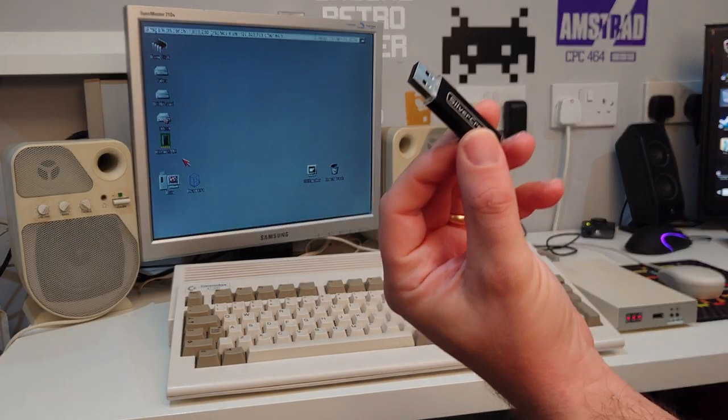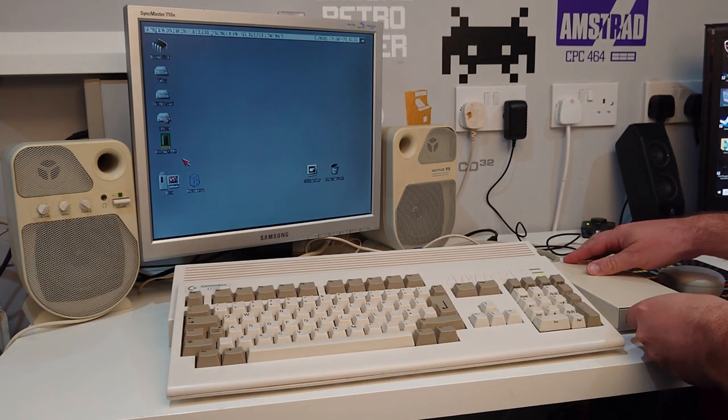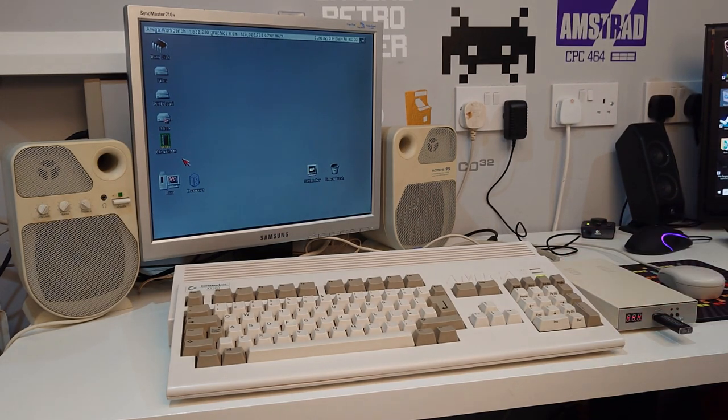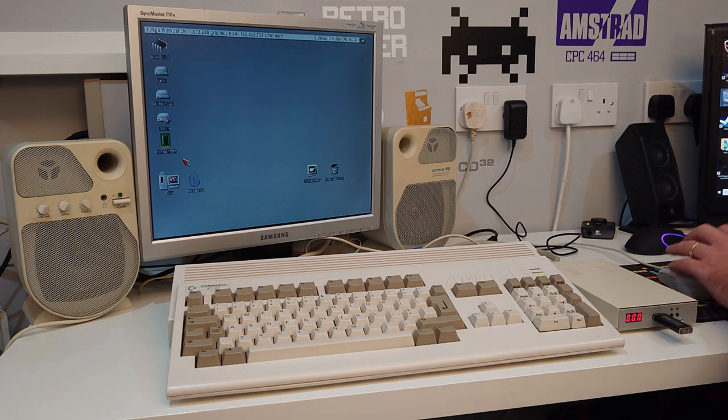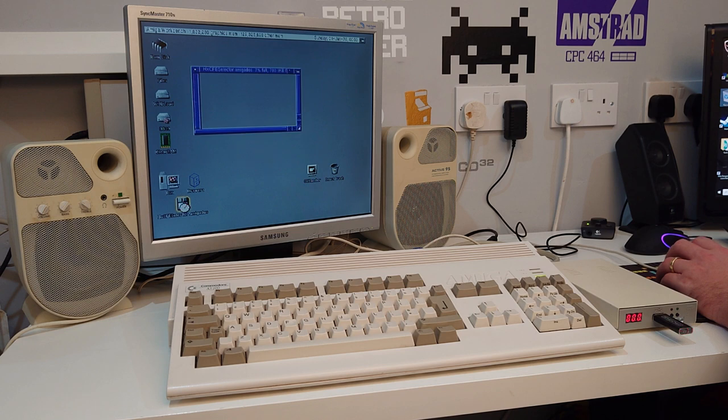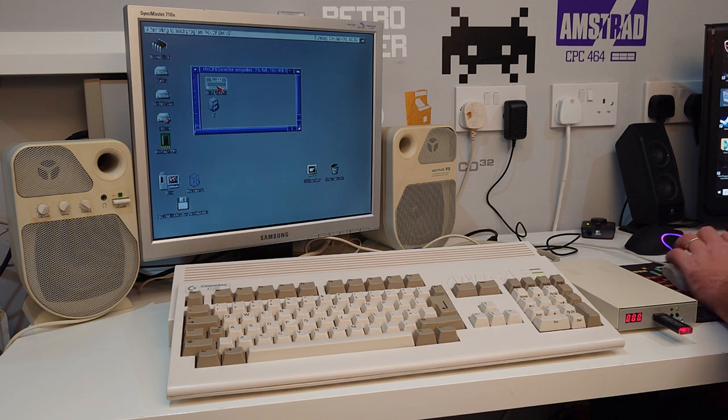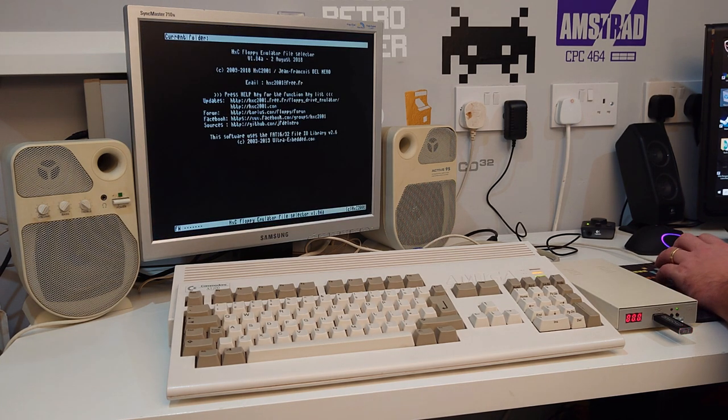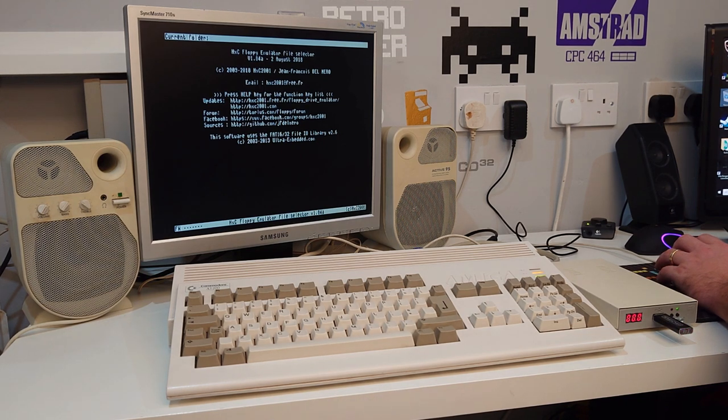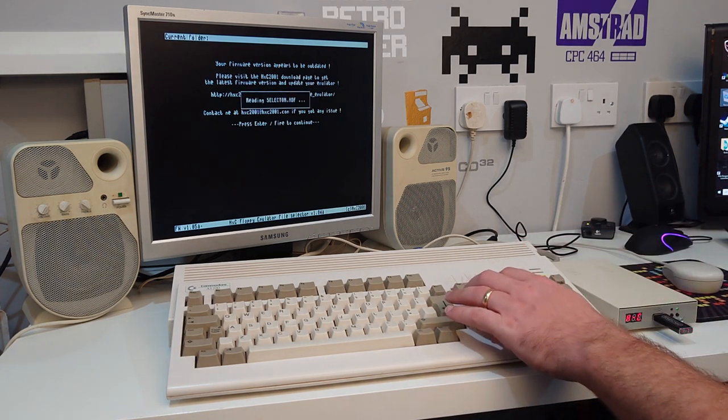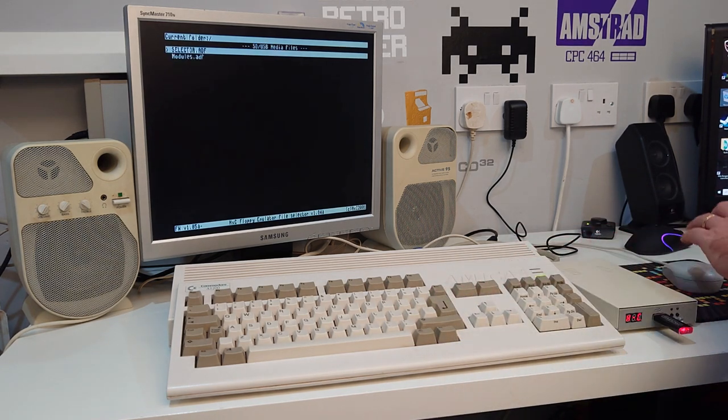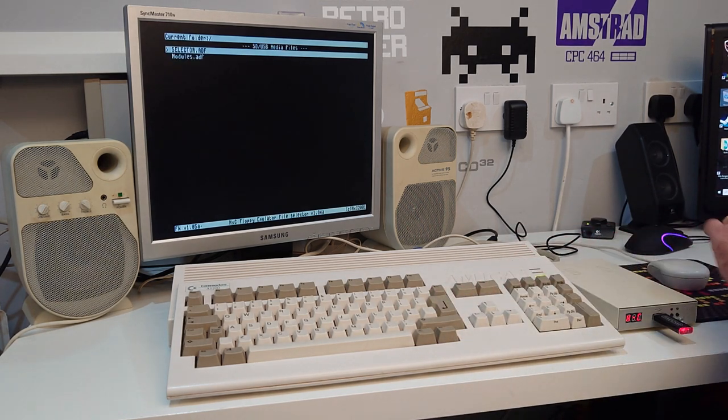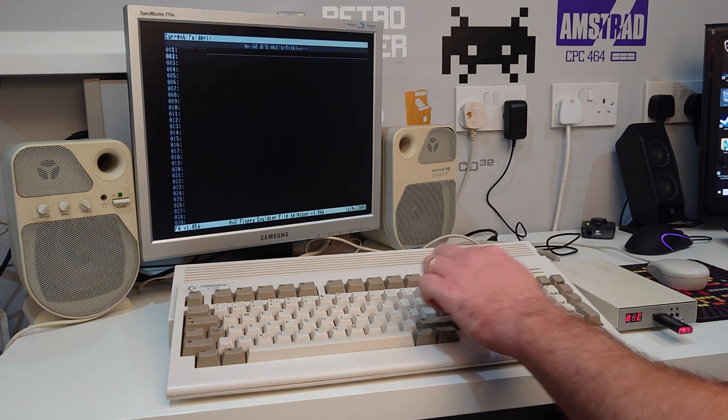Let's plug our Pan drive into the GoTek. We'll load our selector program.